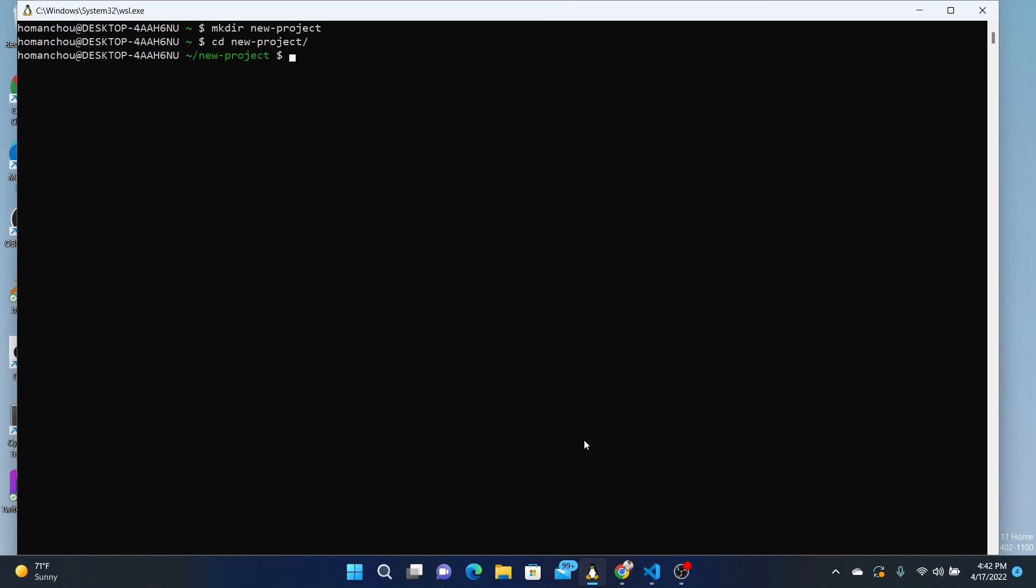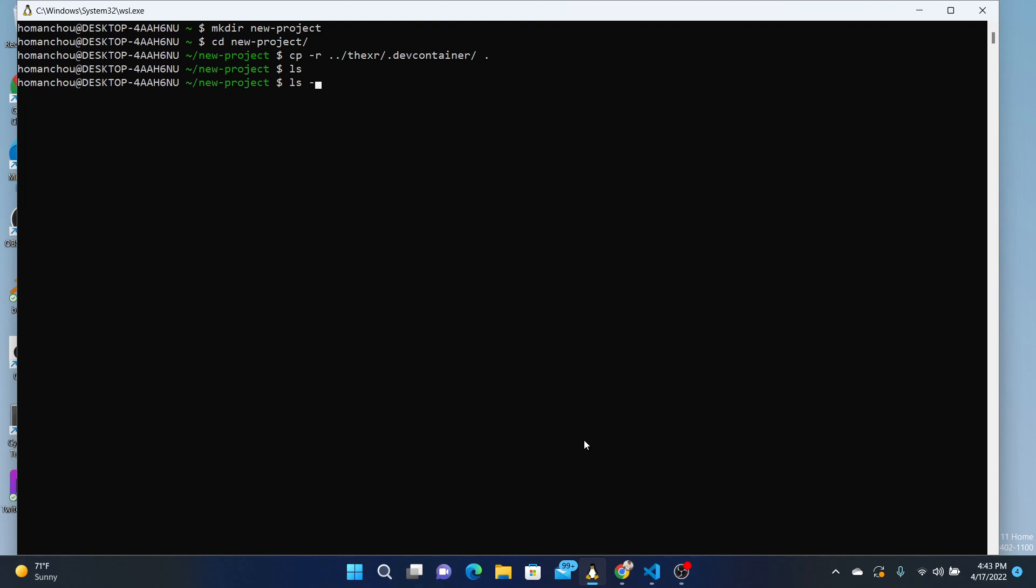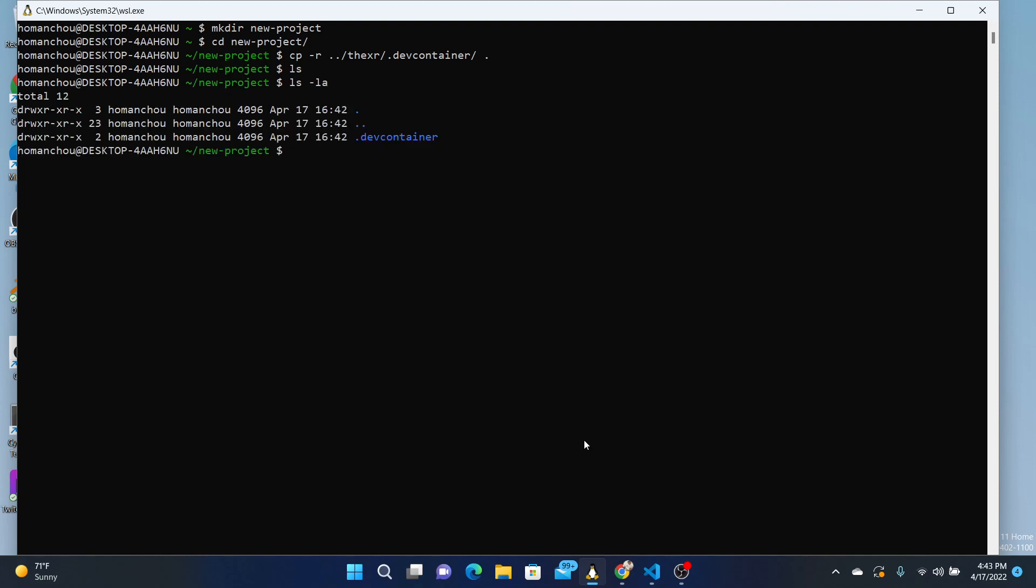And then I need those files, so I'll just copy them from another project that I have. So I'm going to copy from here, put them here recursively, please. So now I have this dev container here.